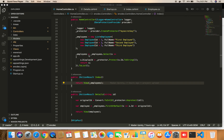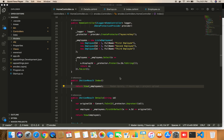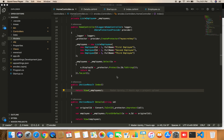Welcome, I'm Madan. Today I'm going to show you how we can use the Data Protection API provided by ASP.NET Core to protect — that is, to encrypt and decrypt — our information in an application.